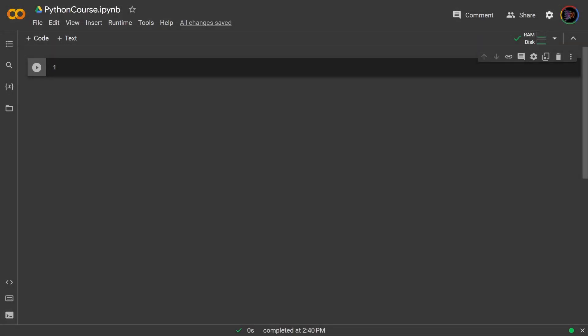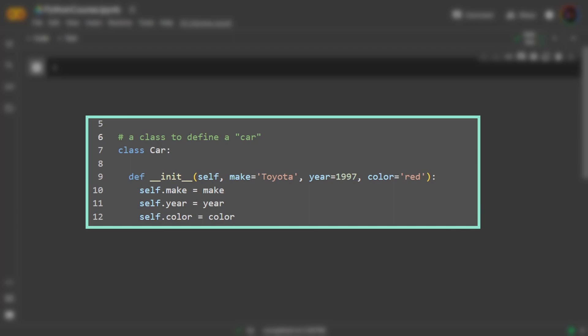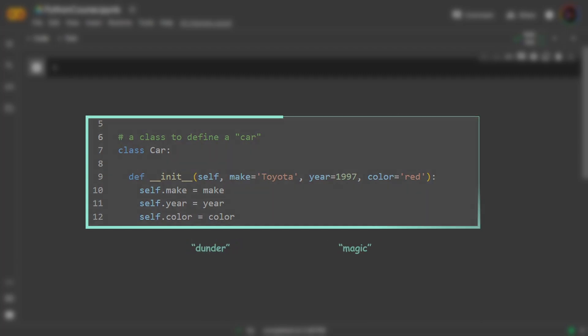Now earlier in this course when we first covered the init method we briefly mentioned how it's known as a dunder or magic method. Dunder was short for the fact that it had two double underscores. We didn't really cover why it had those two double underscores but now let's dive right into that.